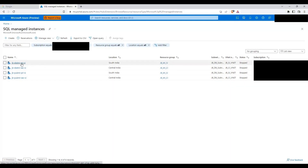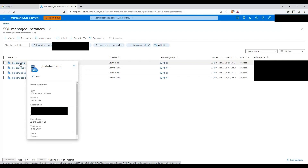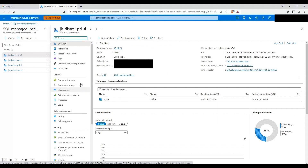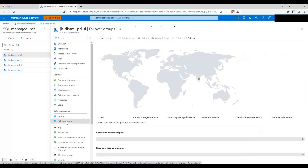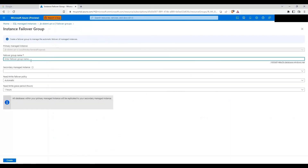Let's go ahead and click on the primary managed instance, which in my case is in the South India region. Under data management, we have something called failover groups. Let's click on that, then click on add group. Now I'll give a failover group name, which acts as a kind of listener name using which you will be able to connect to the SQL server.